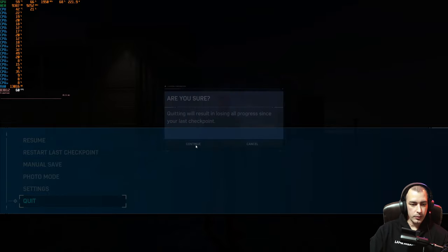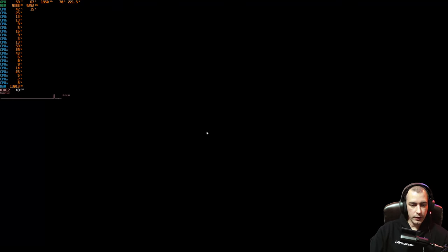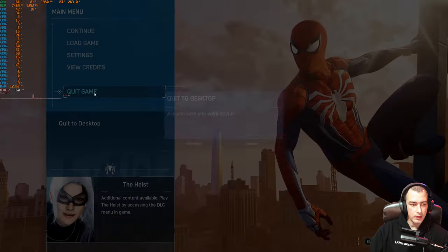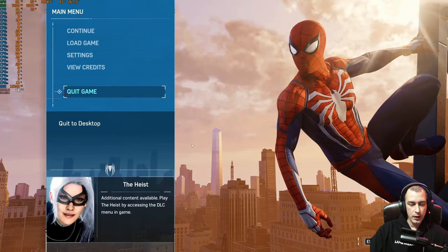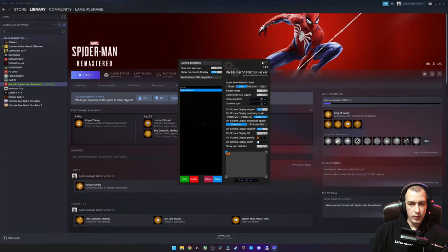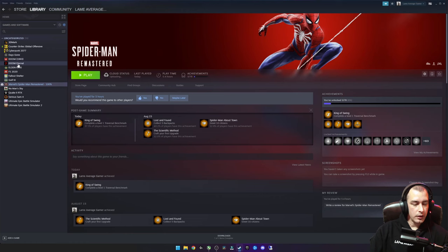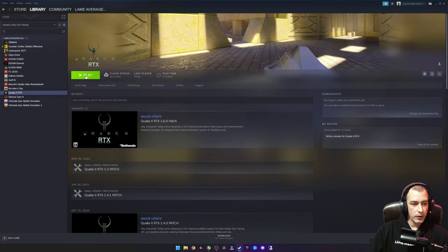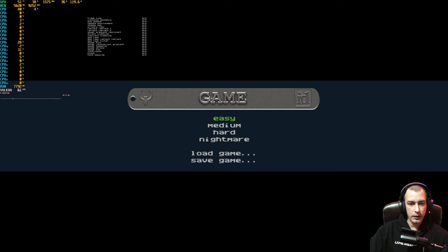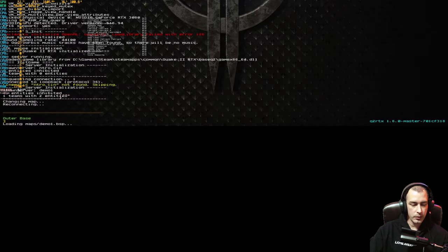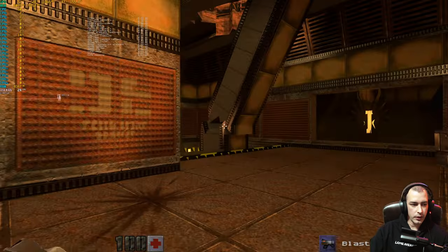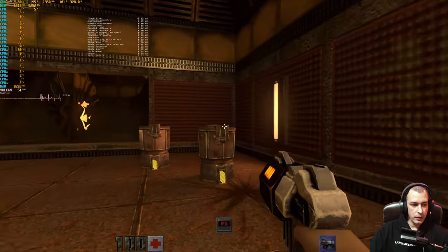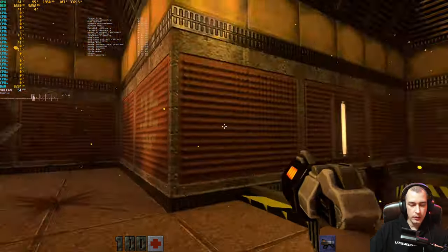I just want to show you that there are other types of stutters as well, and one of them is actually Vulkan related. I'm going to boot up Quake 2 RTX here and I just want to show you what I'm actually talking about. It took me quite a while to figure this one out.